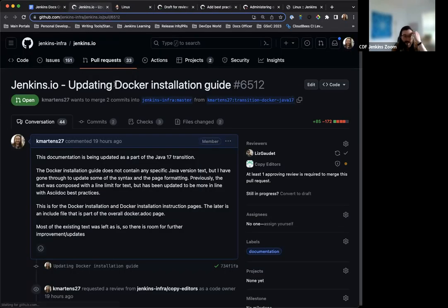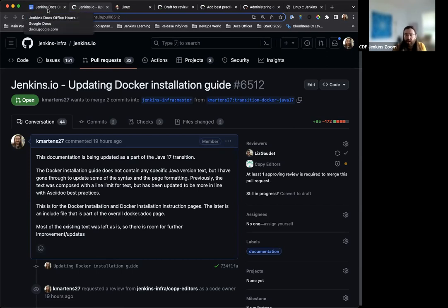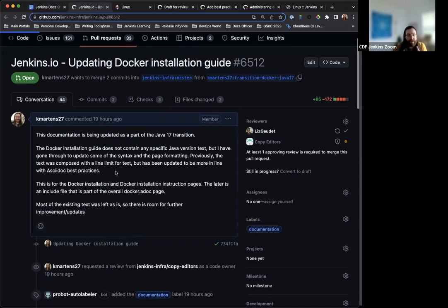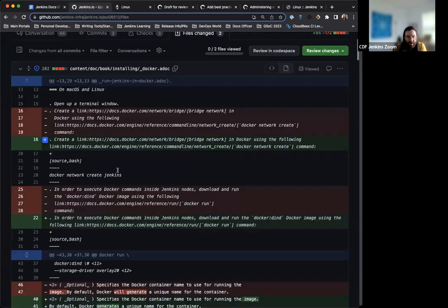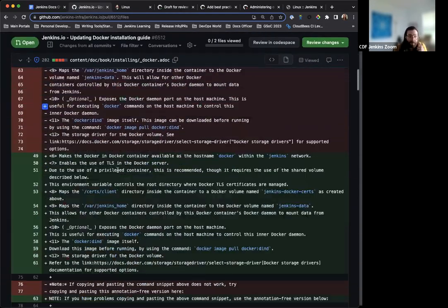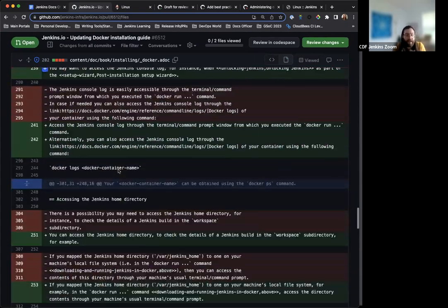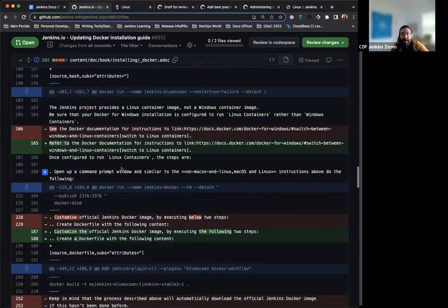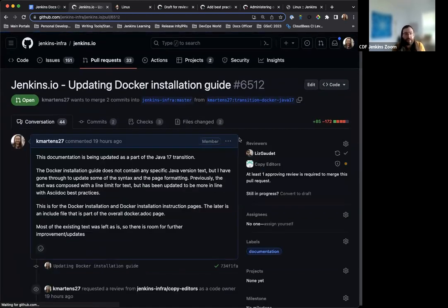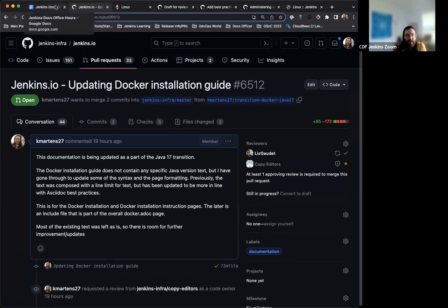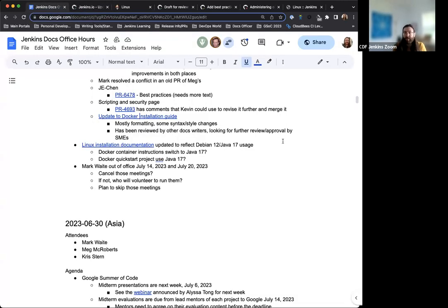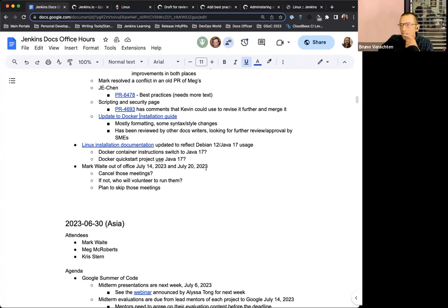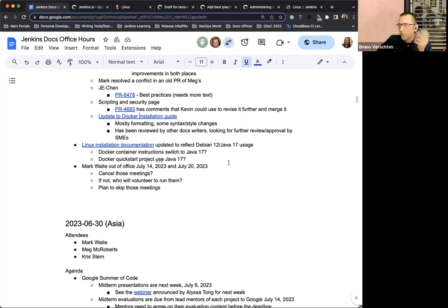And then I just also submitted an update for the Docker installation documentation. There was no hard and fast mention of Java 17, but I went through and updated the formatting, some of the syntax and some of the other, I didn't change their content necessarily, just cleaned it up so that it's more in line with the guideline, the documentation guidelines that we have set in the style guide itself. And I'm still going through and I've got other installation documentation, the Java upgrade requirements, et cetera, that I'm working on getting the transition finalized there and completed.